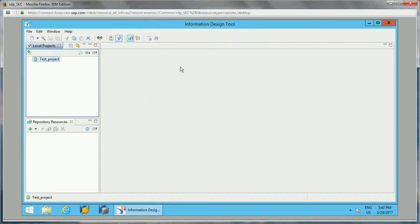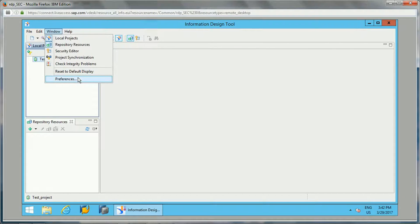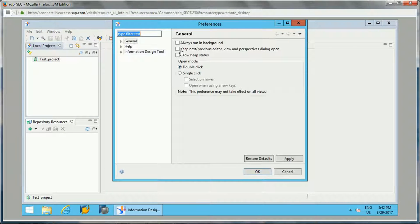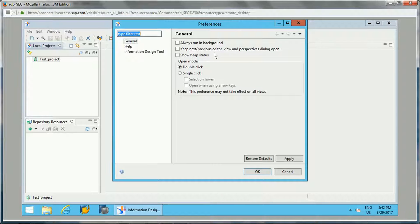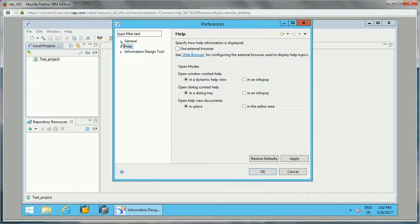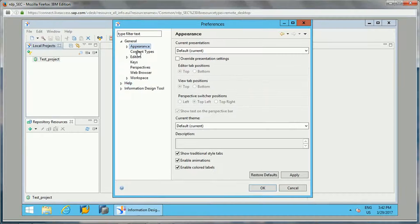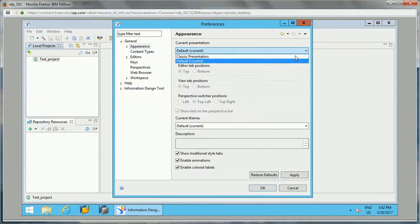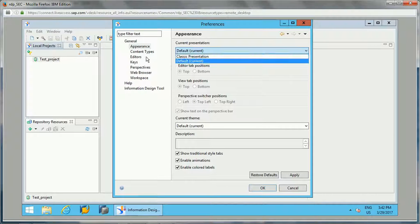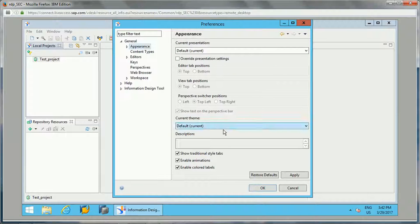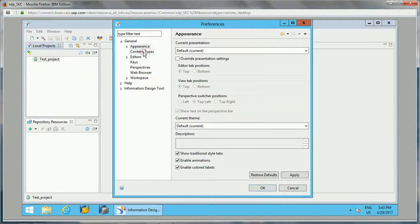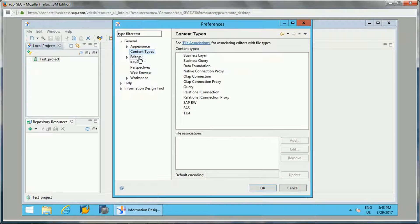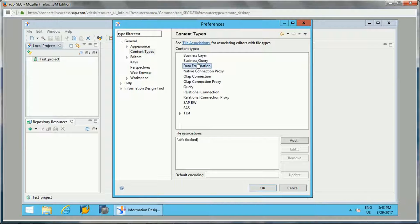This is the overview of this tool. If you see the Edit menu window, then preferences, you will have different options: how to open, always run in background, keep next/previous editor, view perspective, show/hide status. Then in general if you see appearance, how you want to select default or classic presentation, then current theme, you can change the theme as well if you want. Then content types, this is what our business layer and all our contents.